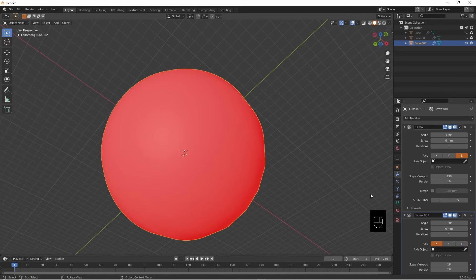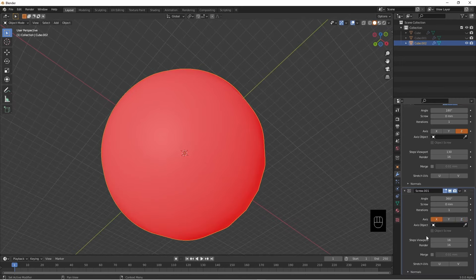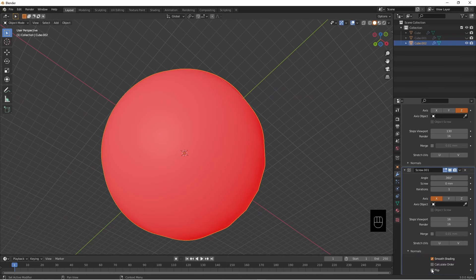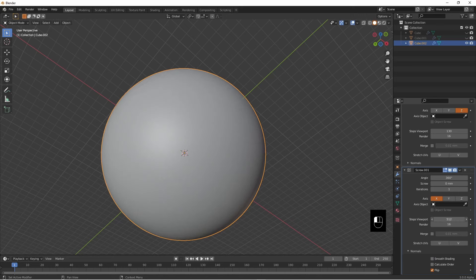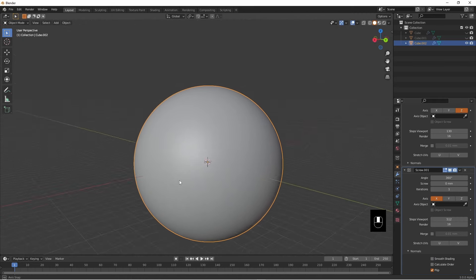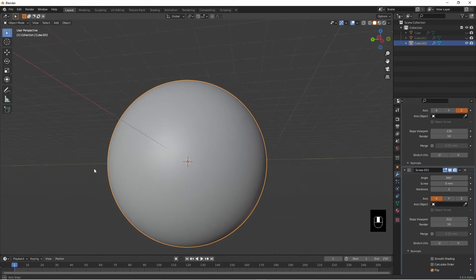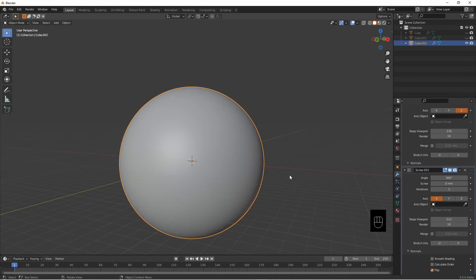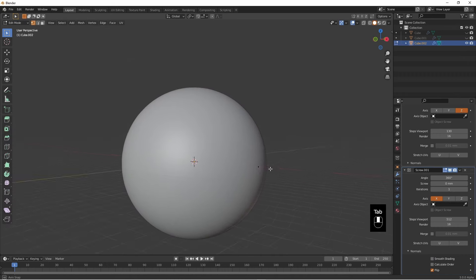On the X, flip the normals, smooth shading. You have a nice ball made from one single vertex. So if we go to edit mode, there's your vertex, grab it. I think that's kind of cool myself.